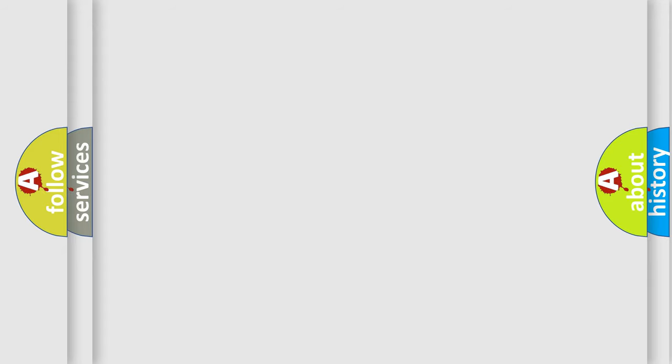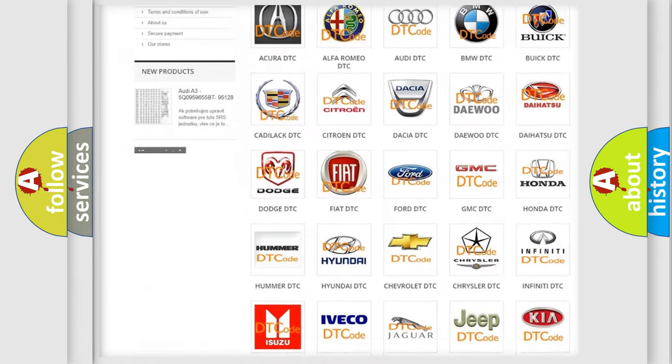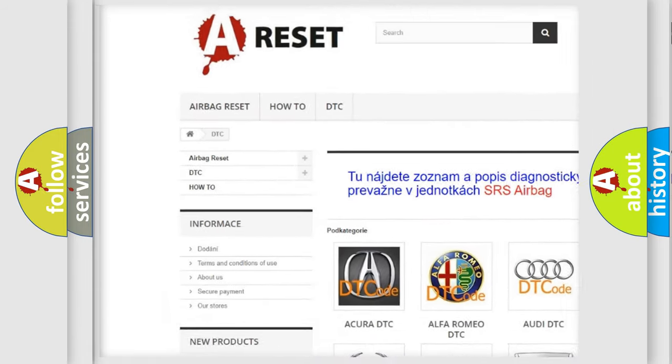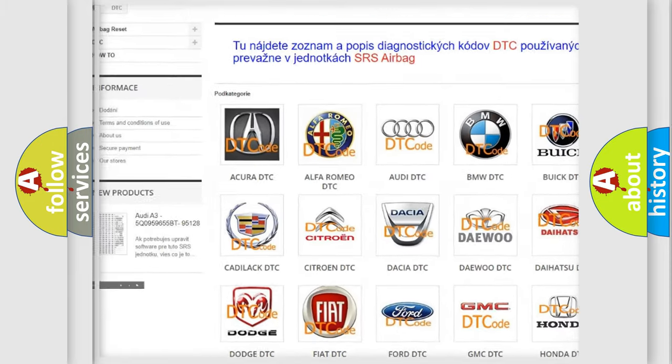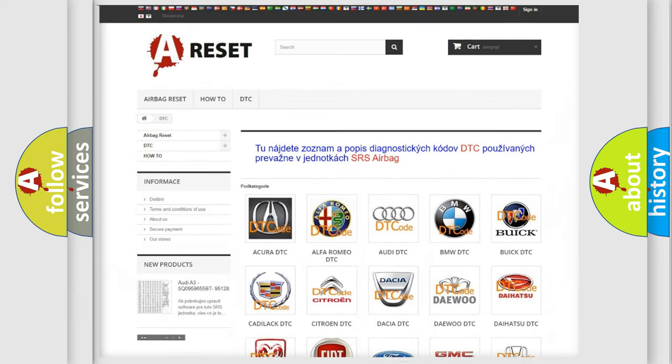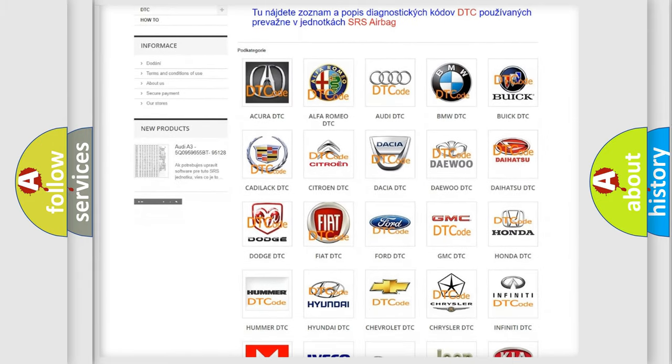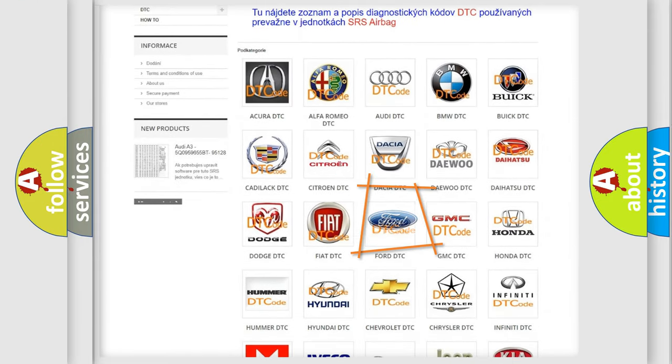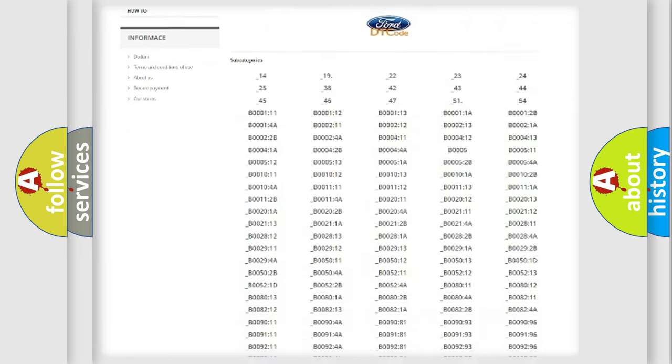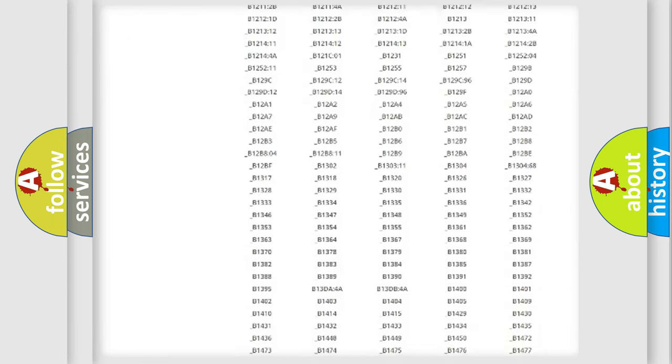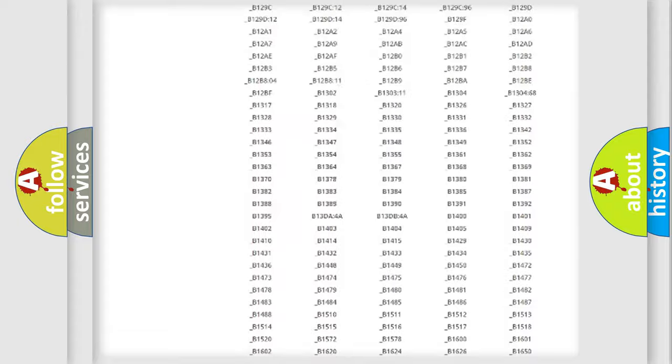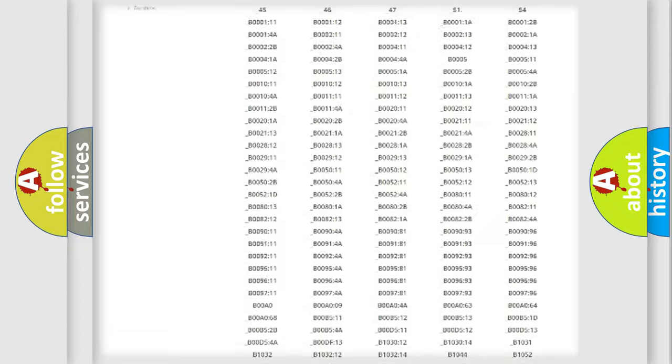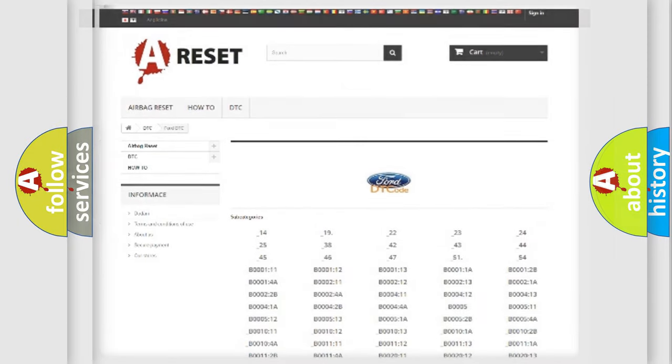Our website airbagreset.sk produces useful videos for you. You do not have to go through the OBD2 protocol anymore to know how to troubleshoot any car breakdown. You will find all the diagnostic codes that can be diagnosed in vehicles, and also many other useful things.